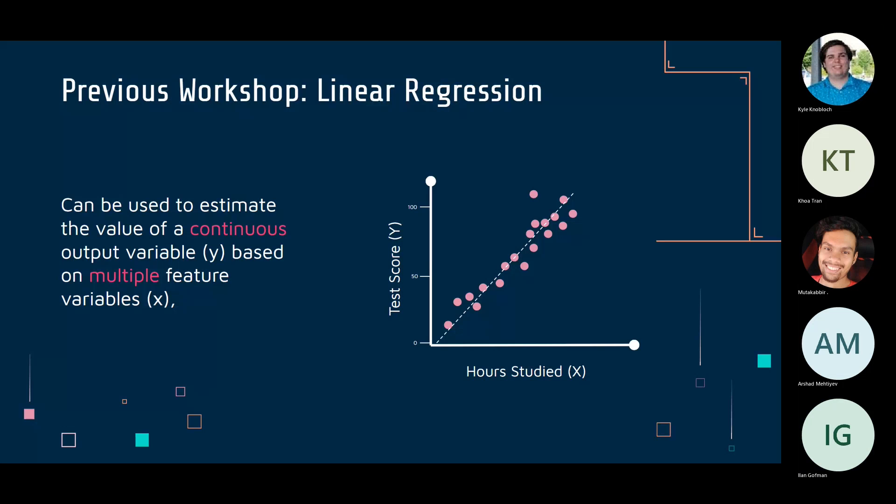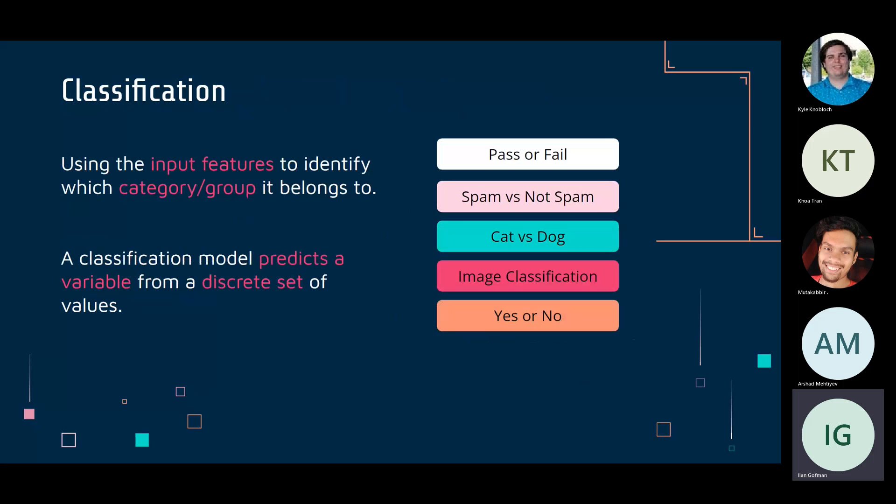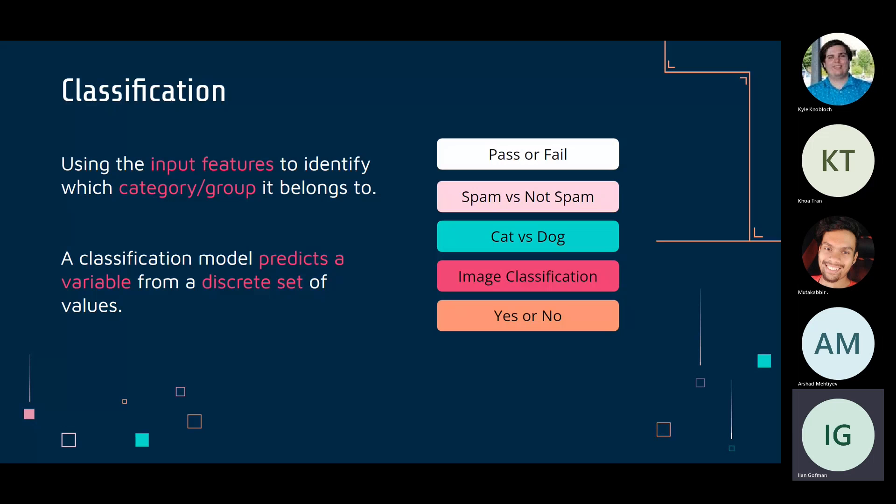Classification is different — we use input features to identify a category or group. A classification model predicts from a discrete set of values, unlike regression which predicts from a continuous set. For example, in regression we could predict any value from 0 to 100, but in classification we predict from a specific set like pass or fail.